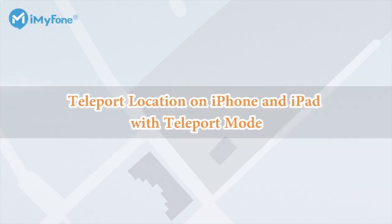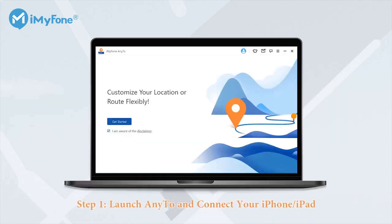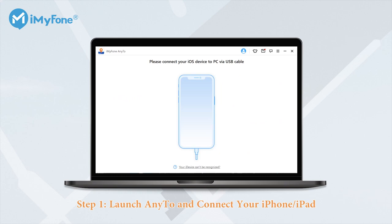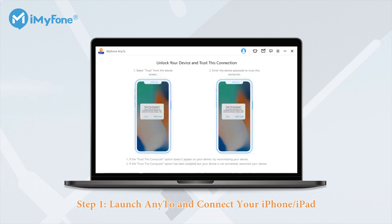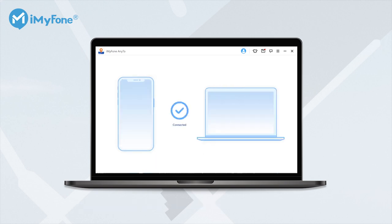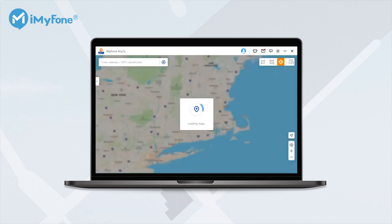Teleport location on iPhone and iPad with teleport mode. First you need to download iMyPhone AnyTo on your PC, then open it and hit the Get Started button. To proceed you will have to connect your iPhone to the PC with a lightning cable. Once connected successfully, it will show you a map under teleport mode by default.